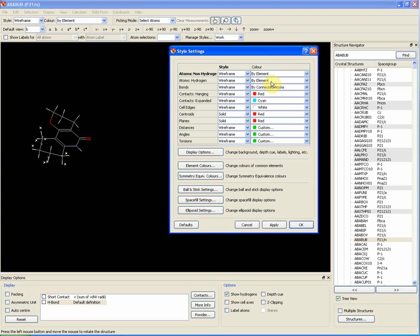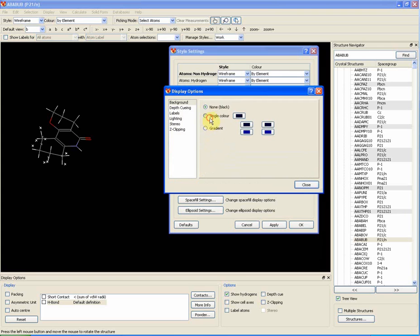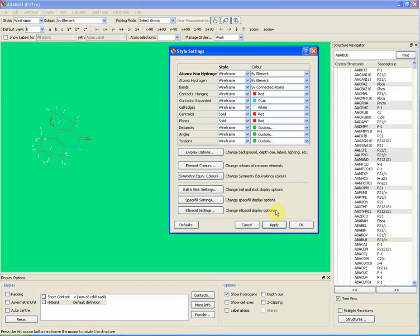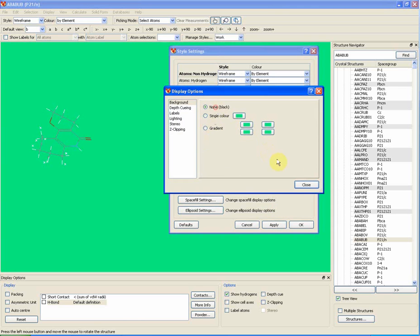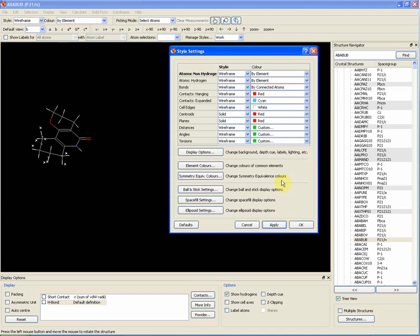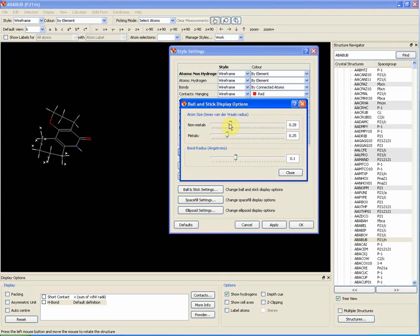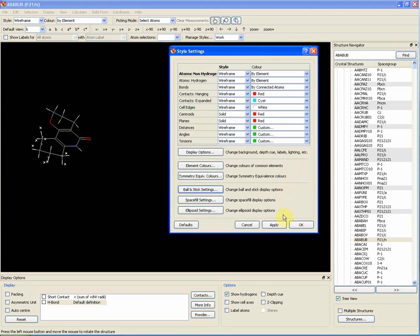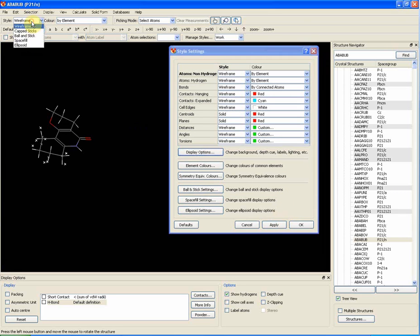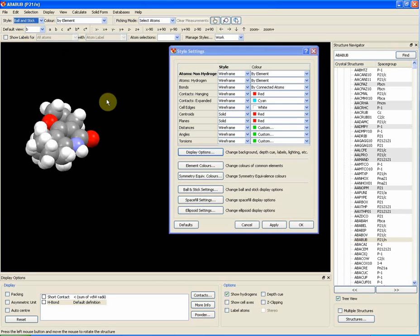For example, you can customise the background colour by doing this. Another example is that you can customise what each style looks like by doing this. Thank you very much.